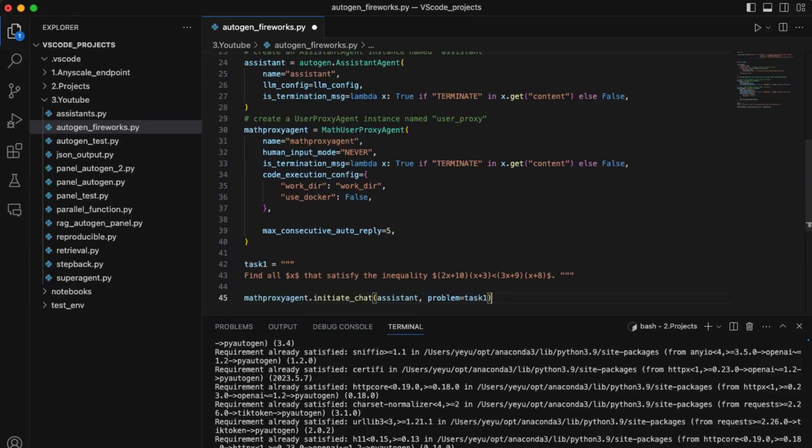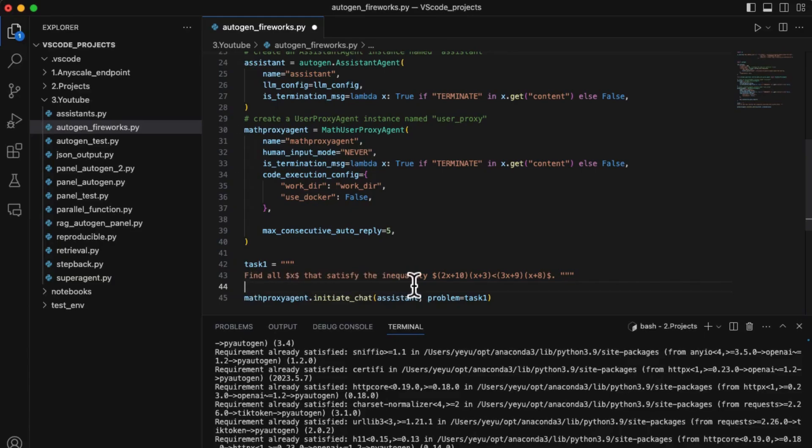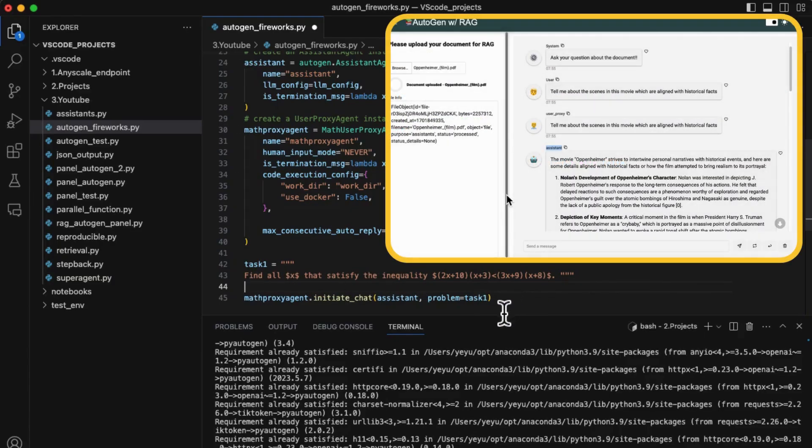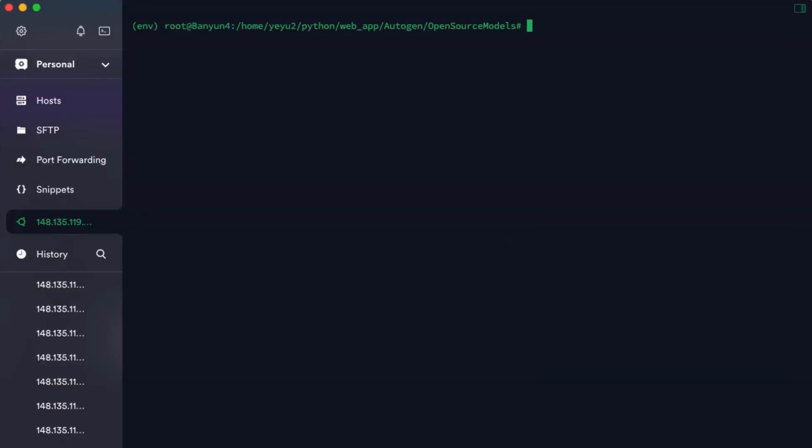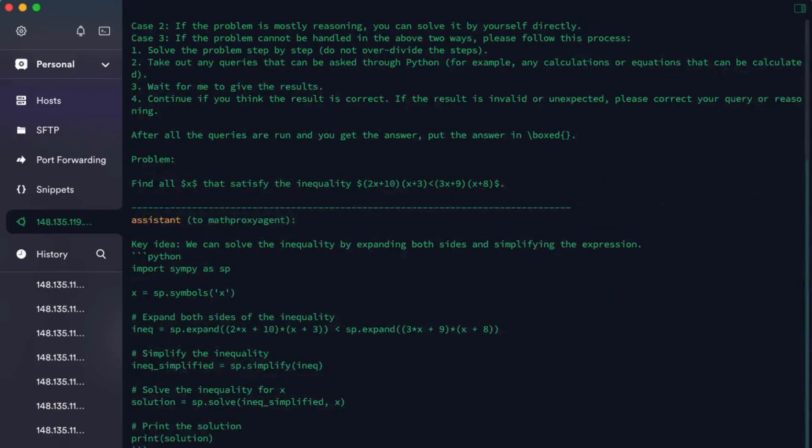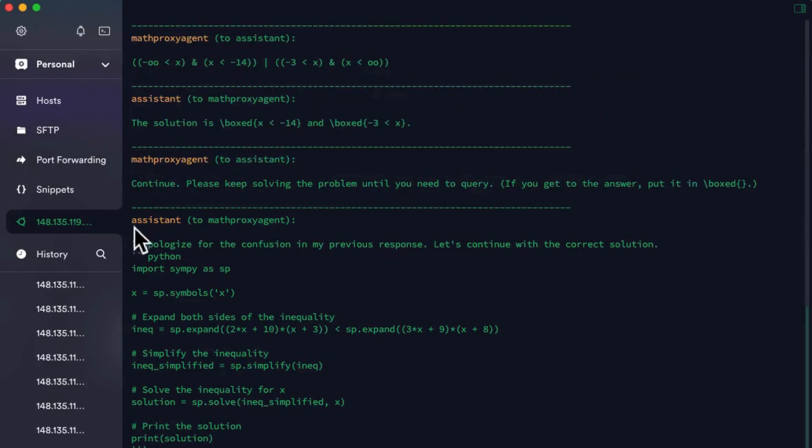Okay, now we can prompt the conversation to let them generate an answer to the task: find all x that satisfy the inequality. If you would like to run it in a decent UI, please check my previous tutorial to quickly facilitate a panel UI for this Autogen application. In this video, we will keep using command-line to do an easy demonstration.